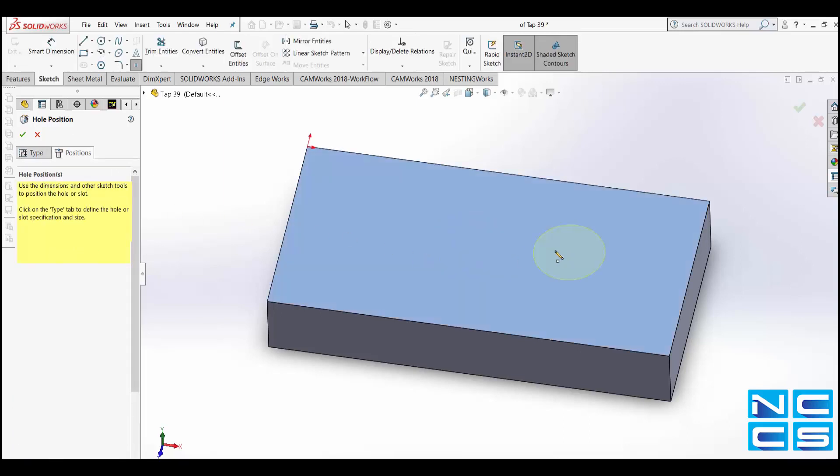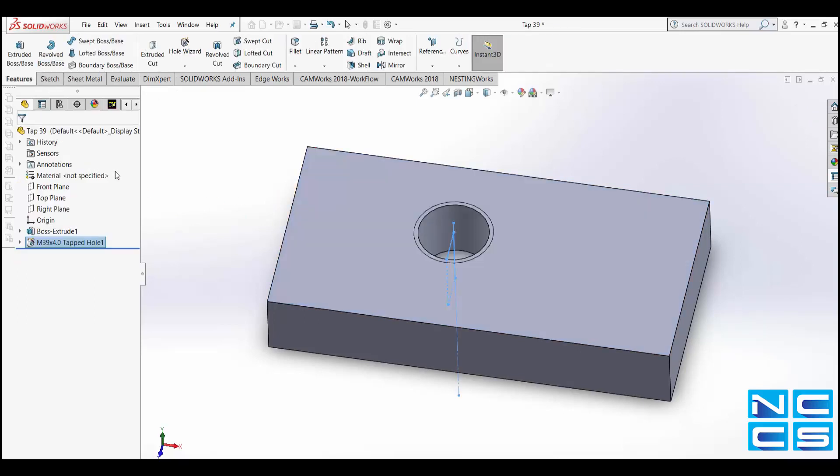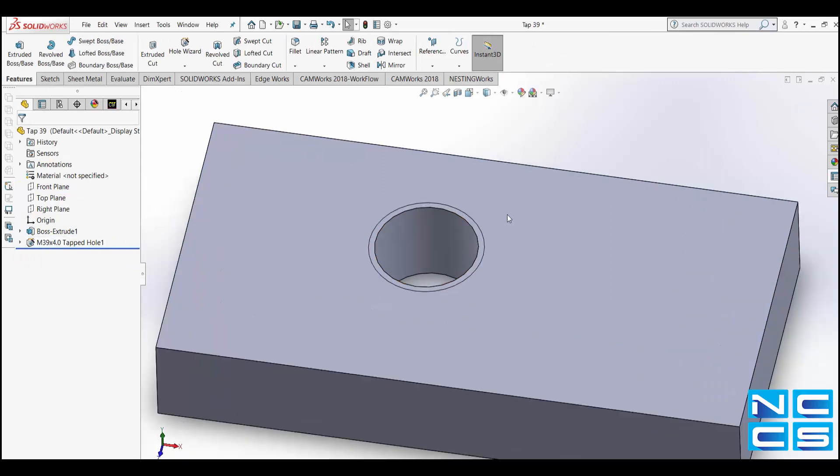I'll just choose any position on here, it's not that important at the moment. And once we're happy with the hole we'll then go into CamWorks.